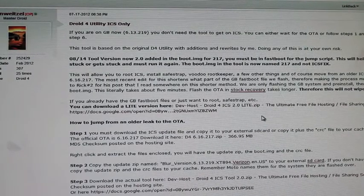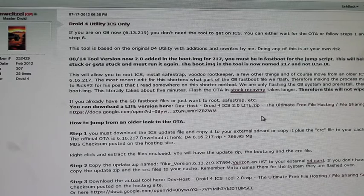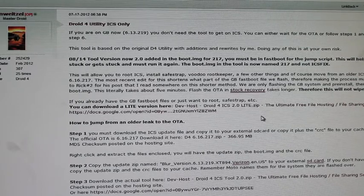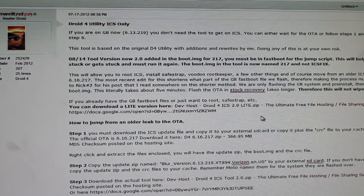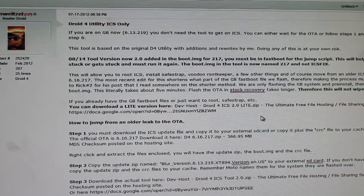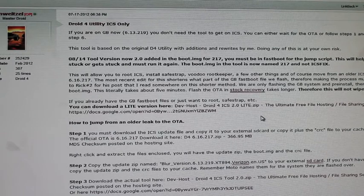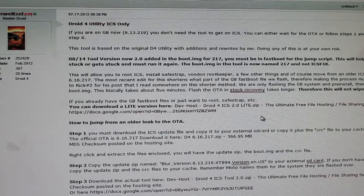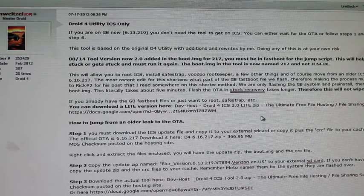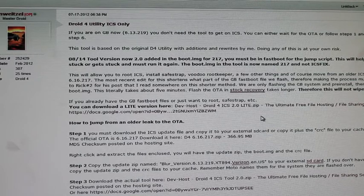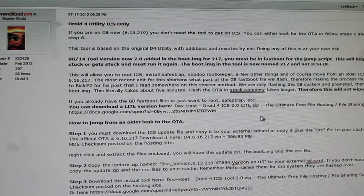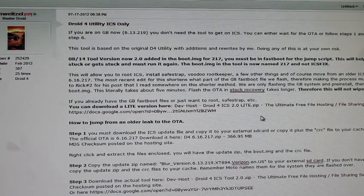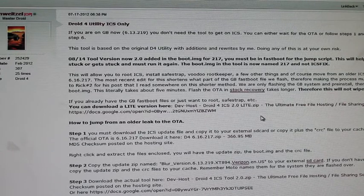Hey guys, Shane Starnes here with DroidForums.net. You know me better as DroidModderX and if you've got a Droid 4, chances are you're on an unofficial ice cream sandwich leak and you probably have heard that the official ice cream sandwich has been over the air to all devices except for yours because you're on the leak and you're wondering how do I get off the leak and onto the official upgrade path.